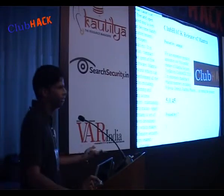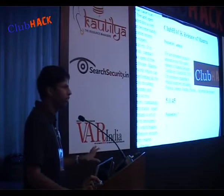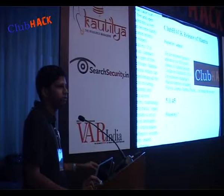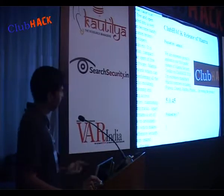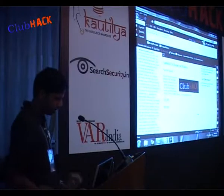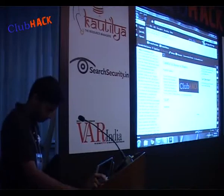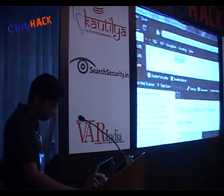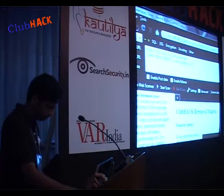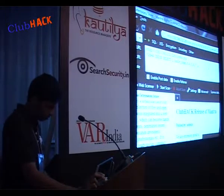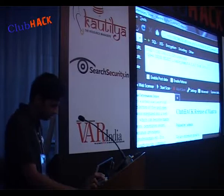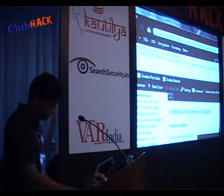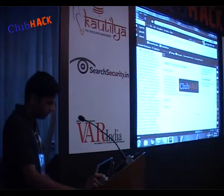In SQL injection, if the version is less than 5, there is no information_schema, so you have to use other techniques. If it is greater than 5, the table names are stored in information_schema. Here the version is greater than 5.0, so I will do attacks based on that. In place of 'version()', I am going to type 'table_name' with 'FROM information_schema.tables.' Let's execute it and see what happens.